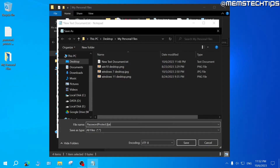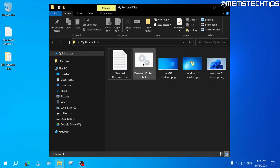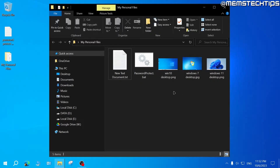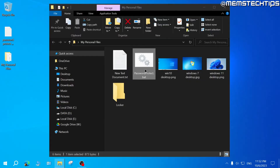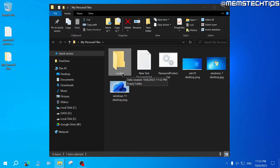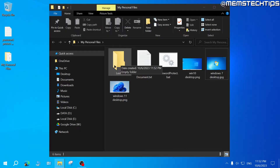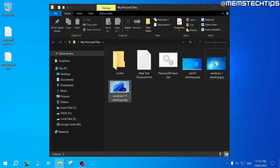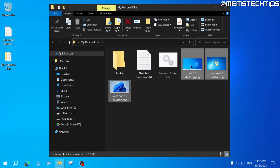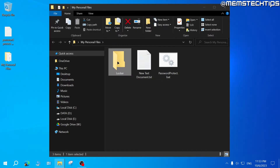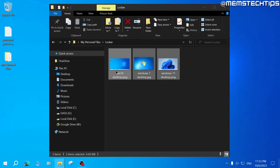It's very important that the file ends in .bat and that the Save As type is set to All Files. Once done, click Save and close the window. You'll now have a file called passwordprotect.bat inside the folder. Double click on it, which will create a new folder called 'locker'. Drag or copy any files you want to password protect into this locker folder — in my case I'll select all the images and drag them in.